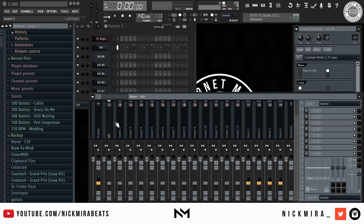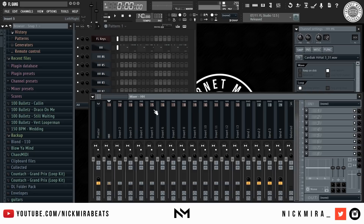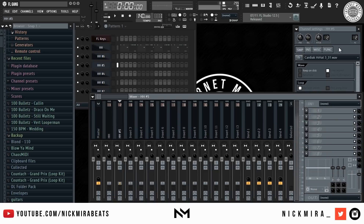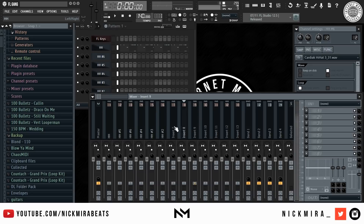Now for mixer hotkeys. Alt+Left Arrow or Alt+Right Arrow moves the selected mixer track left or right. Alt+L selects the channels linked to the selected mixer track — if I'm on a channel and press Alt+L, it brings me back to that channel in the step sequencer. Ctrl+L links the selected channel to the selected mixer track. Ctrl+Shift+L links selected channels starting from the selected mixer track, so if I select all of them and press Ctrl+Shift+L they all link sequentially.